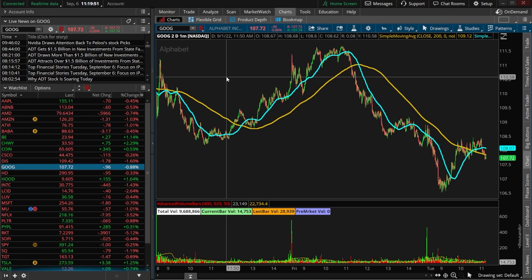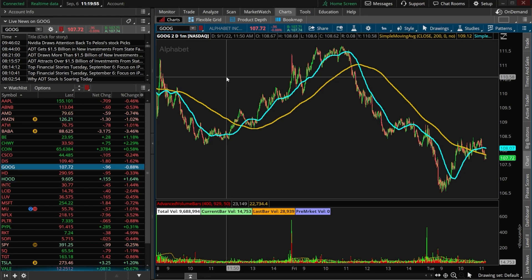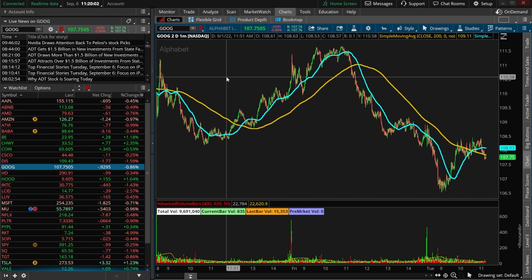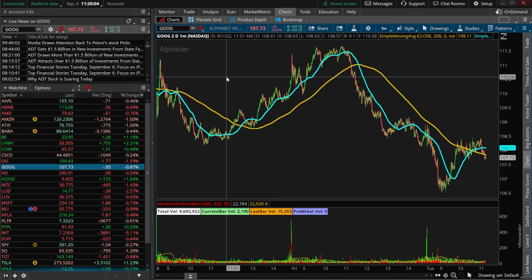About a week ago I did a much more generic video going over the absolute basics of what an advanced alert is and how you can do them within Thinkorswim. Afterwards I got a ton of requests specifically asking me to go over the SMA crossover and how to create an alert for it.